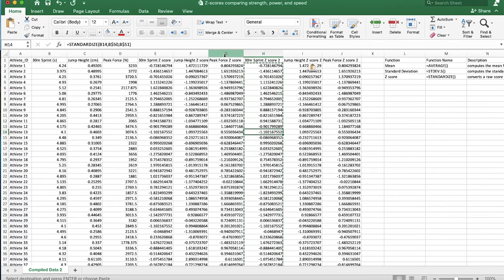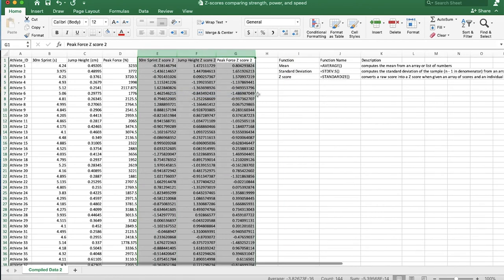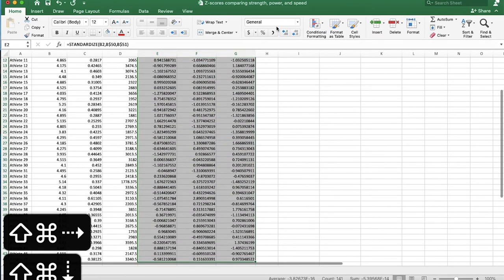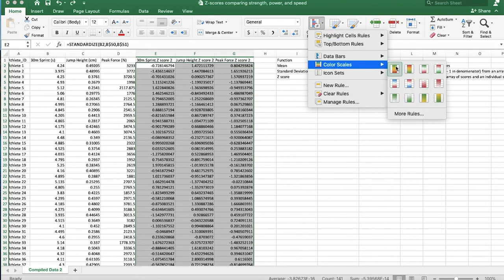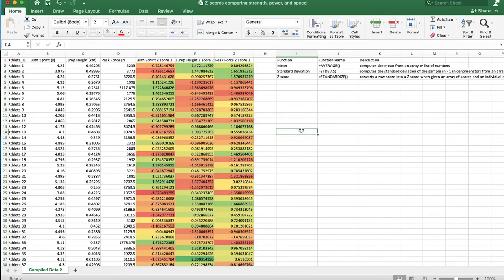Now with these z-scores, we'll use conditional formatting to color-code them so we can easily evaluate athletes' scores across various tests with different units. I'll delete the duplicate z-score columns so we only have one set, select all the z-scores, and apply a color scale. Any number below zero will be red, around zero will be yellow, and above zero will be green — so above-average athletes appear green.